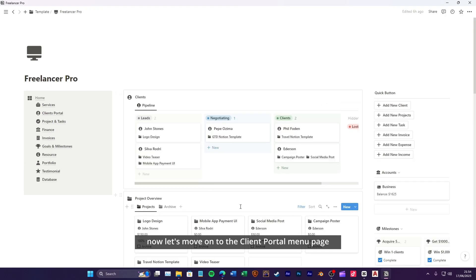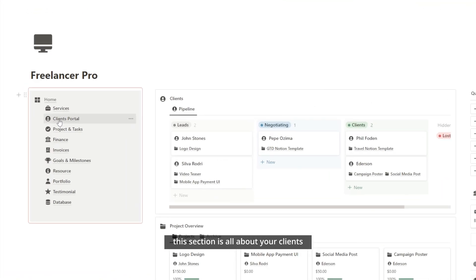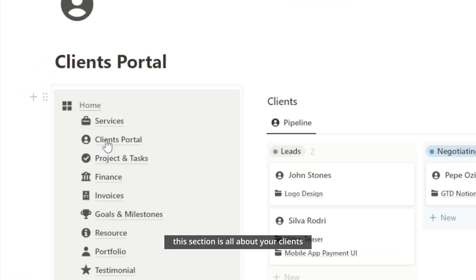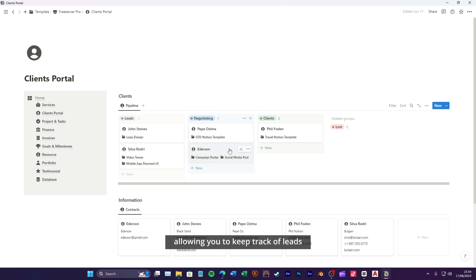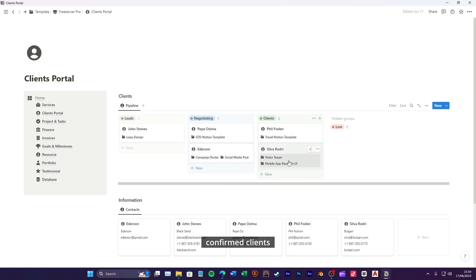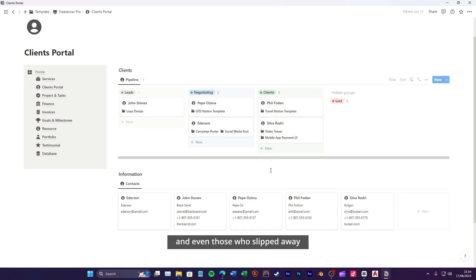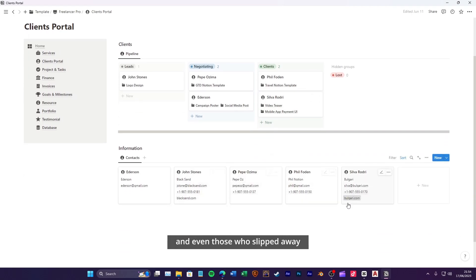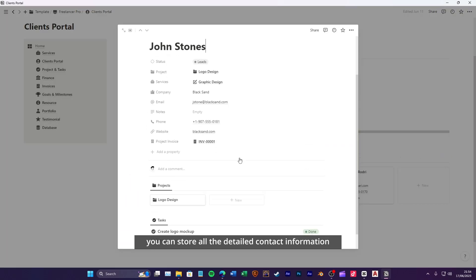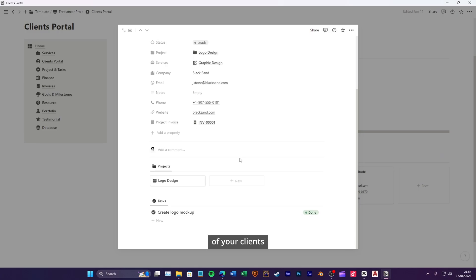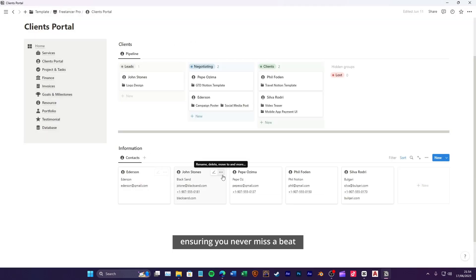Now, let's move on to the client portal menu page. This section is all about your clients. You'll find the client pipeline, allowing you to keep track of leads, negotiations, confirmed clients, and even those who slipped away. Additionally, you can store all the detailed contact information of your clients, ensuring you never miss a beat.